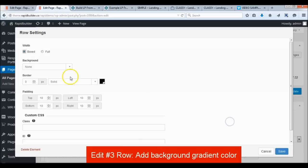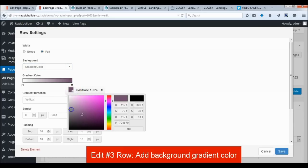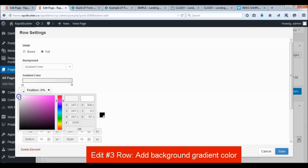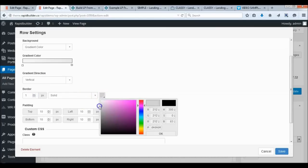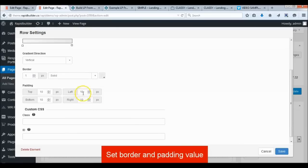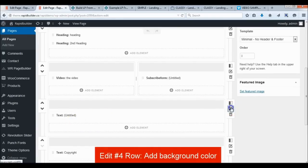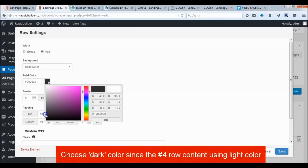Add a gradient color background on the third row. Add a background color on the fourth row and choose a dark color, since the fourth row text is using a light color.